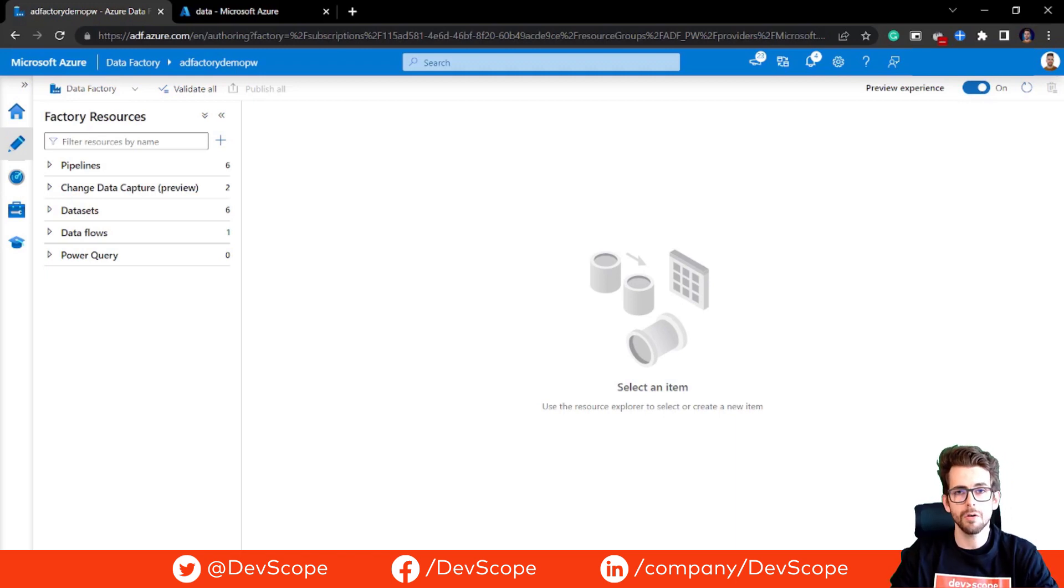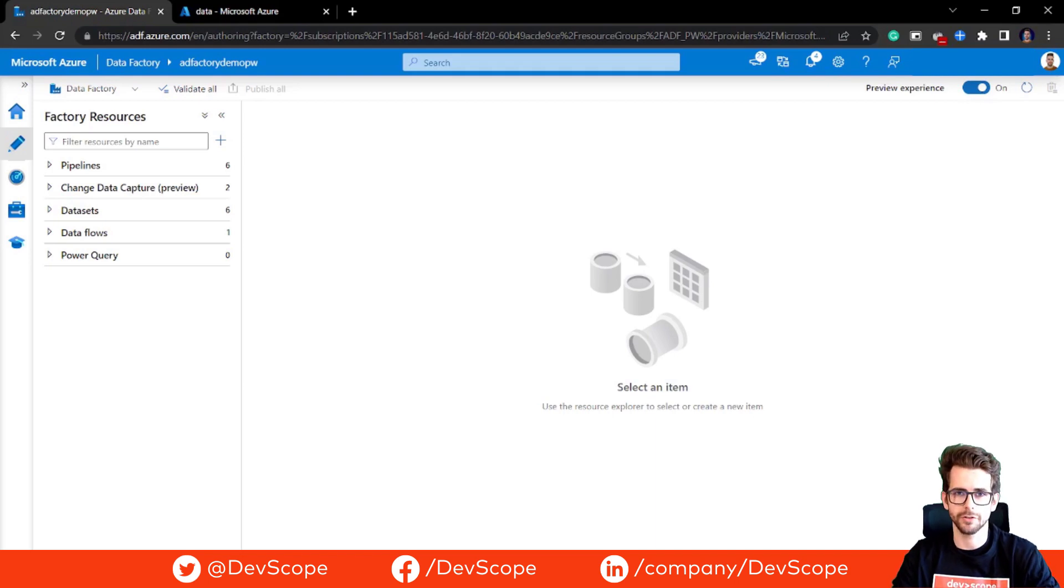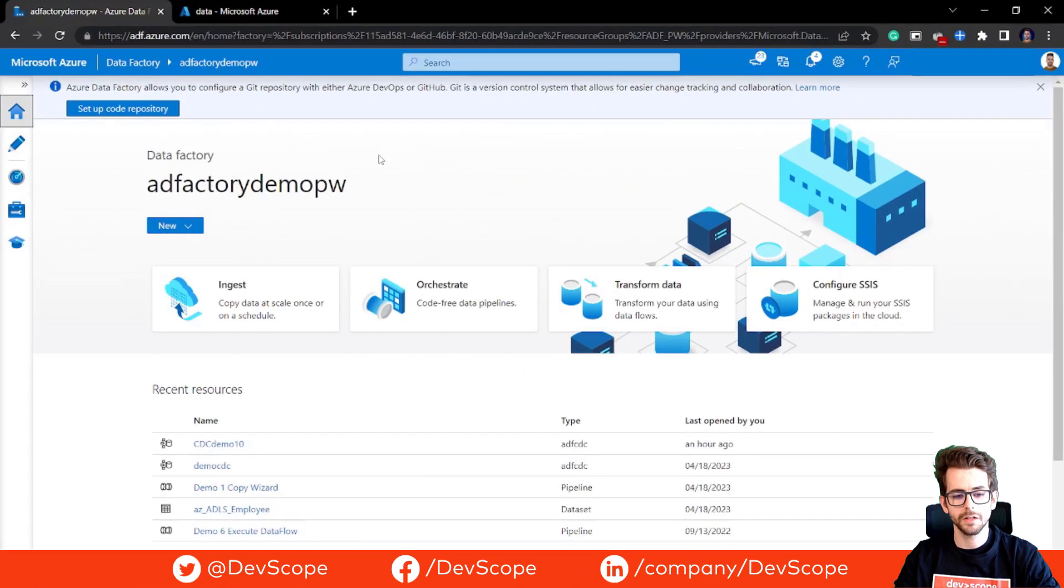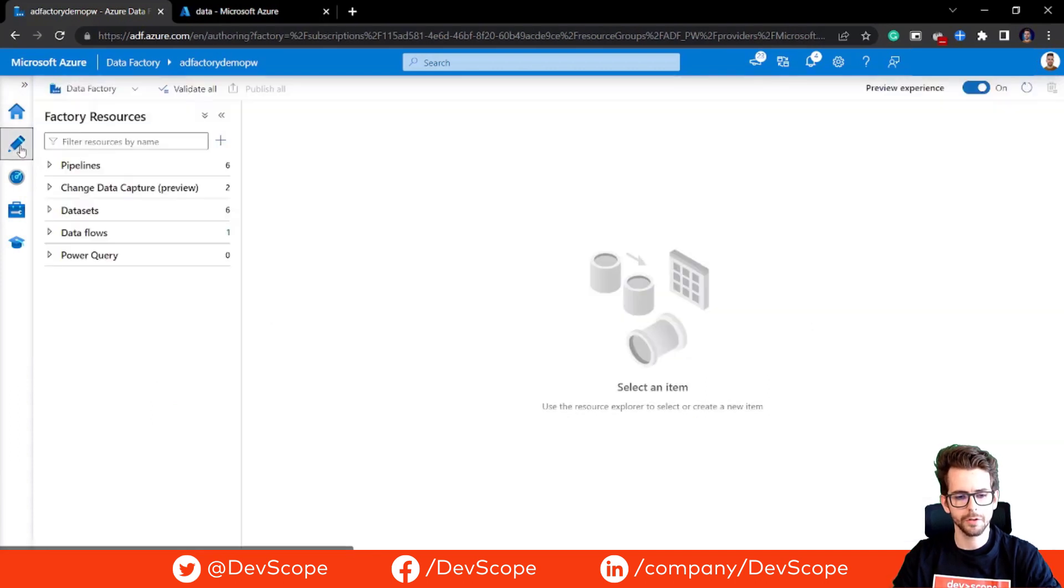Now let's see how you can configure the new CDC feature in Azure Data Factory. First thing, we are coming here to our Data Factory resource.